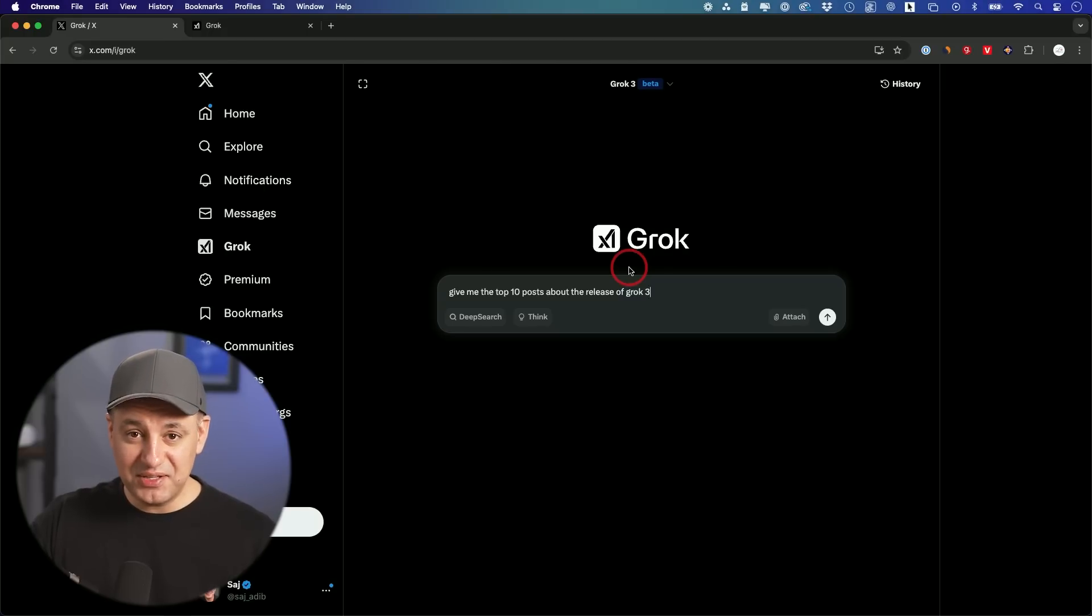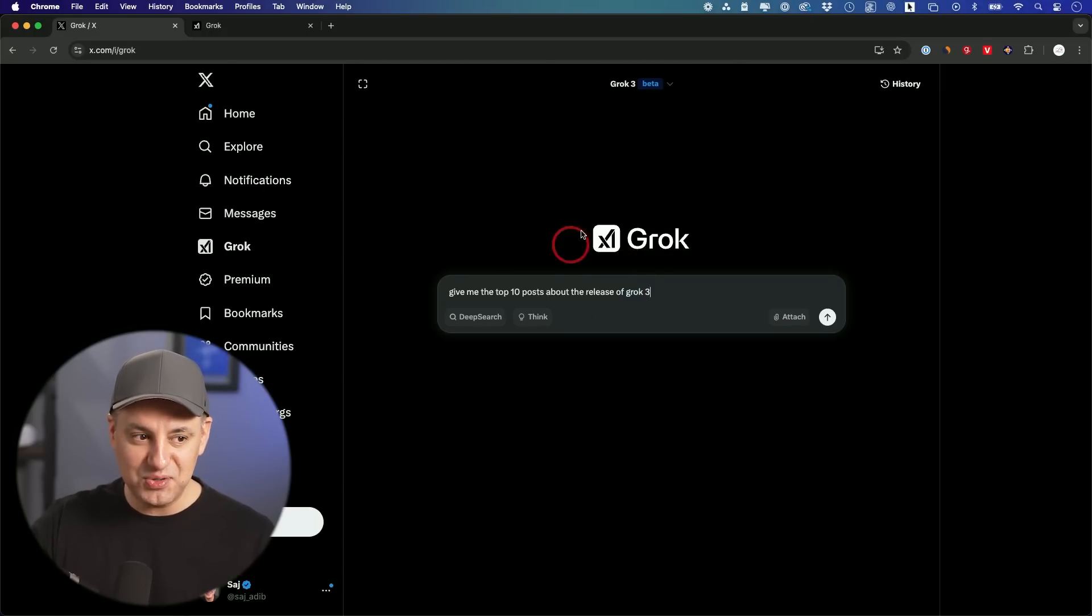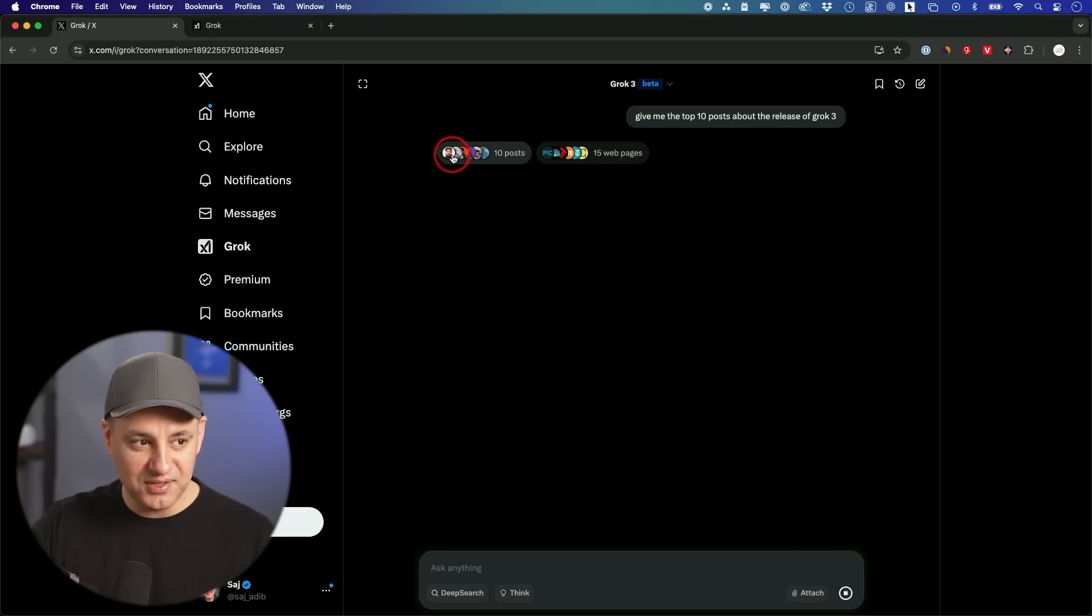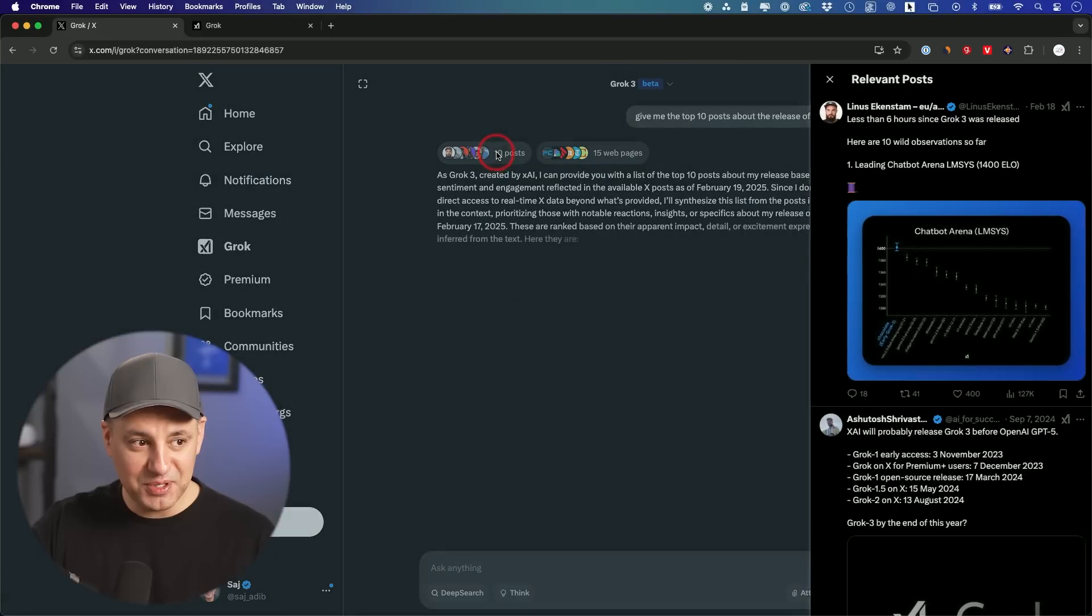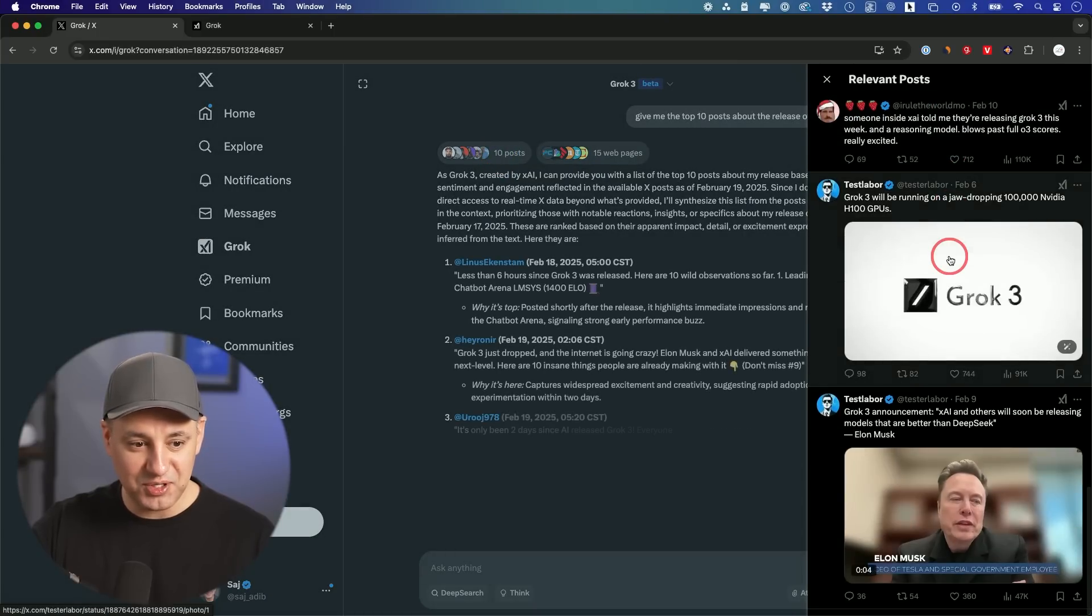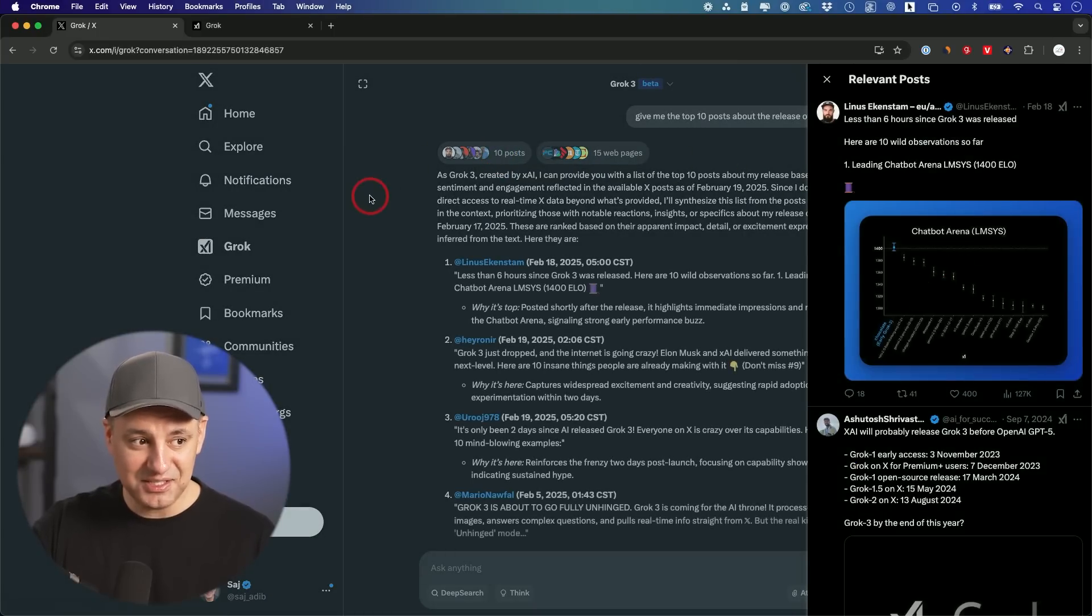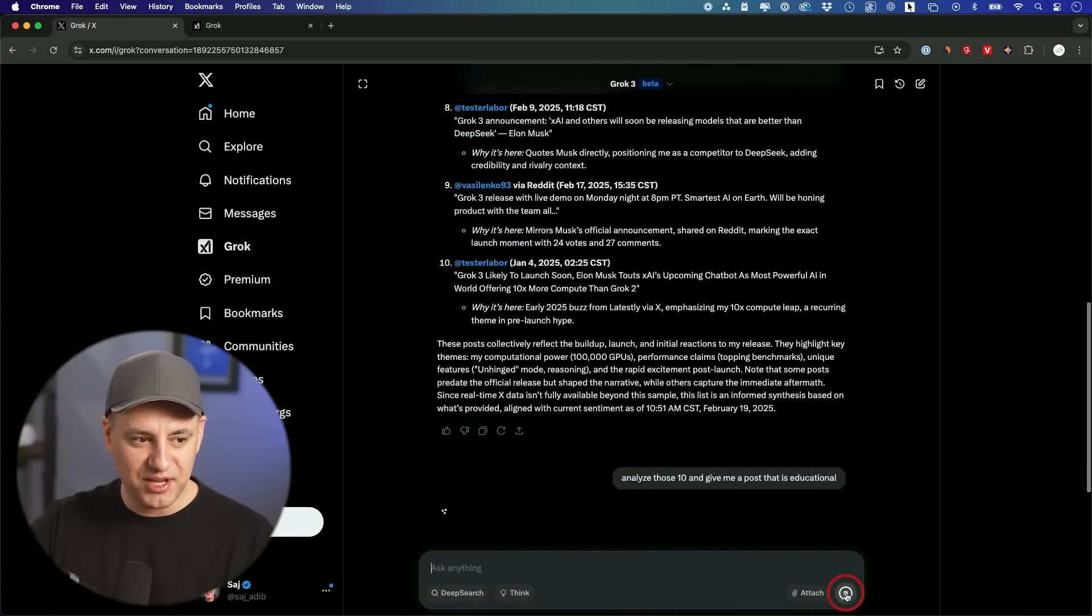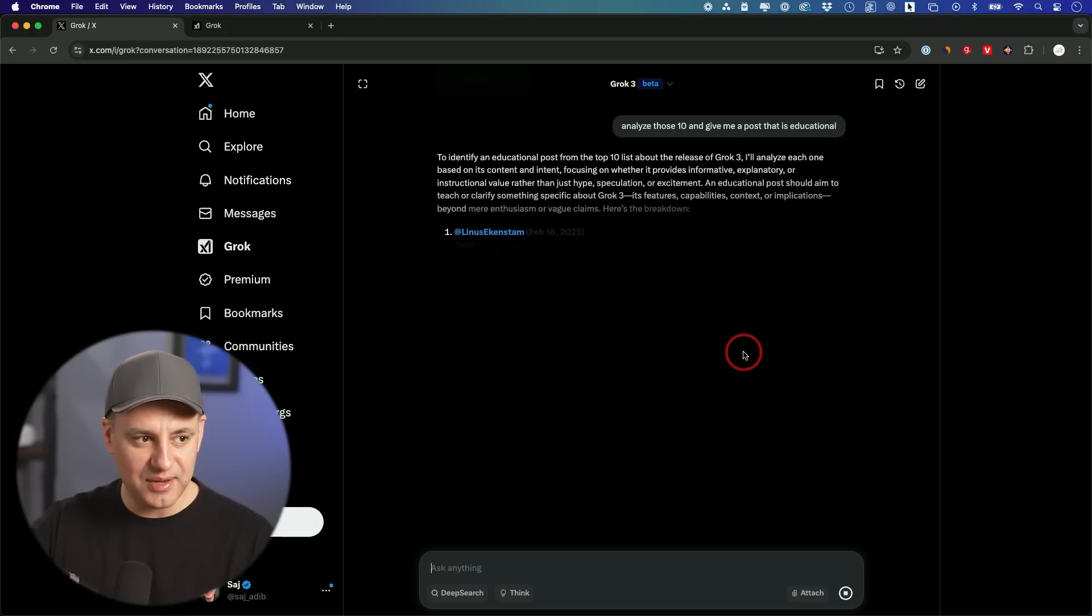The next thing I want to show you is content creation specifically for x.com, because what better way to post on here than use Grok to figure out what actually works. Give me the top 10 posts about the release of Grok 3. Now this is going to search the web and other people's posts. So you could see all the different posts that it's pulling from, you could quickly see things this way.